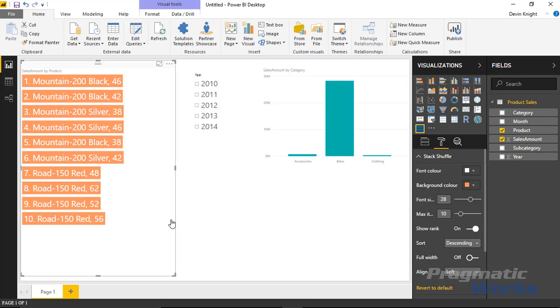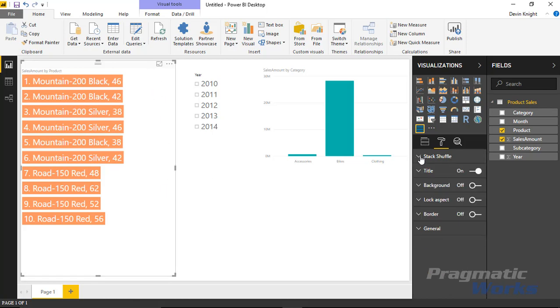That's some of the interesting things that you can do within the Enlighten Stack Shuffle. It's a pretty simple visual to work with and a pretty interesting way to be able to visualize this. Now one last thing I'll do before we end is I do want to label this so people know what this number one through ten is. I'll go down to the title section here. The title is turned on. It's very small, you can barely see it.